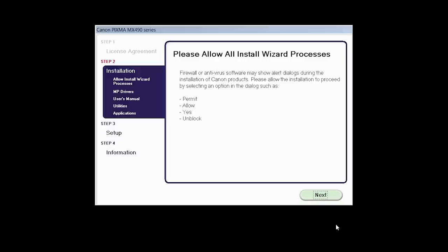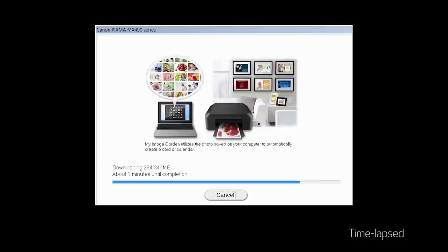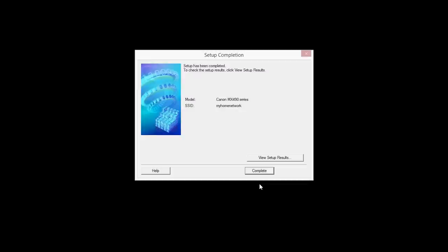Click Next to begin the software installation. The software will now be installed. This may take several minutes.